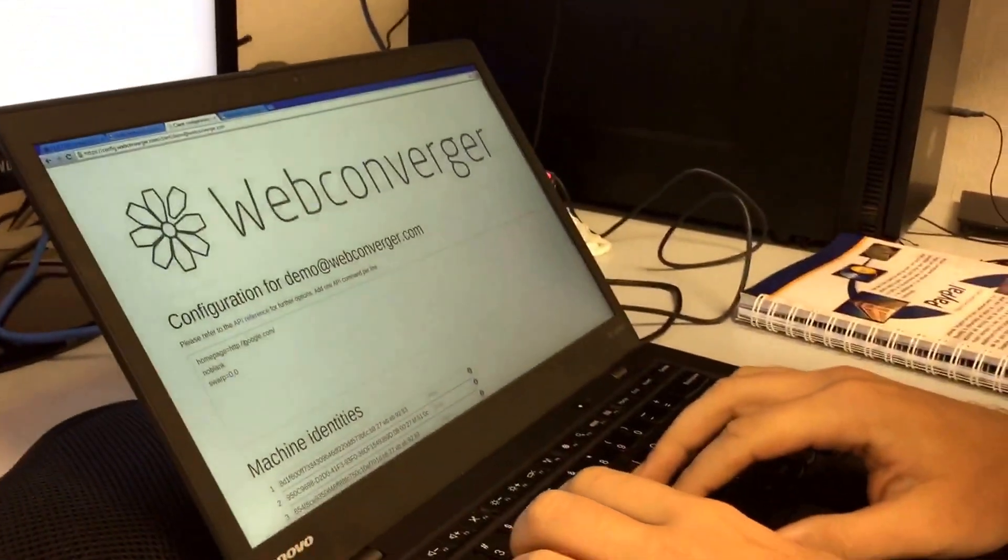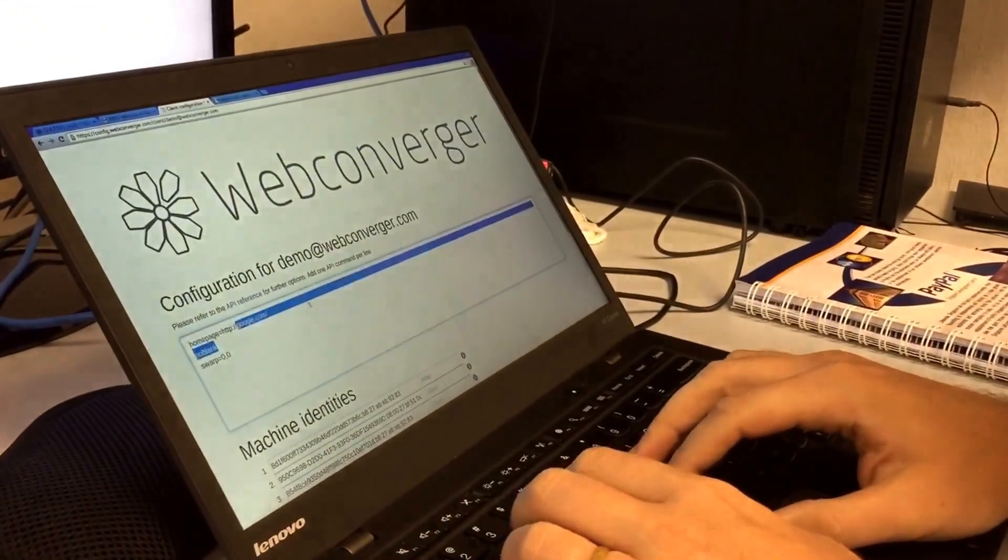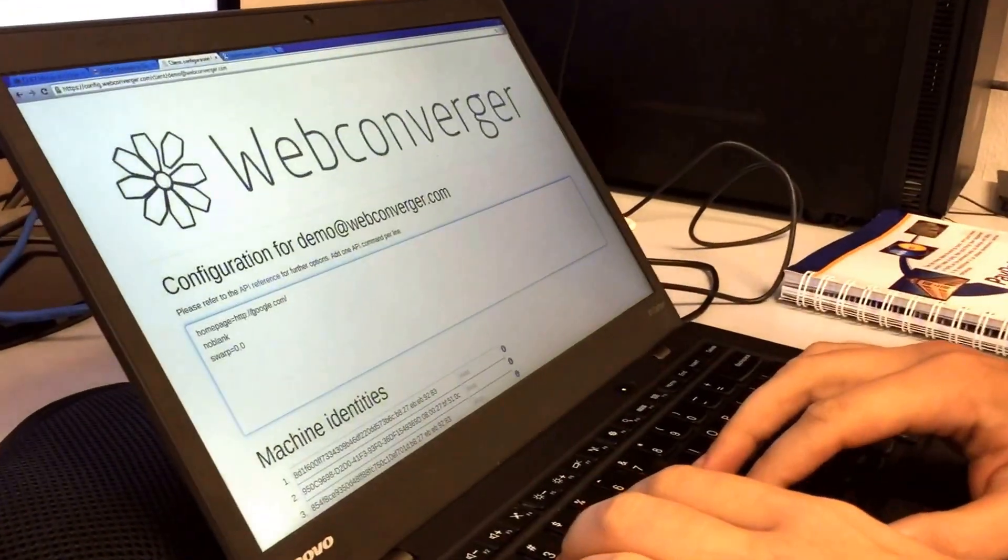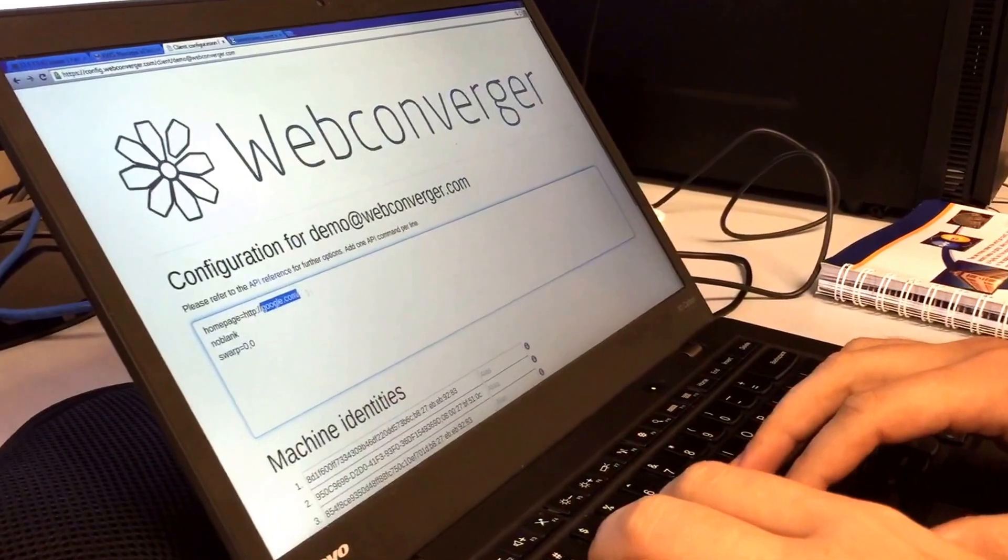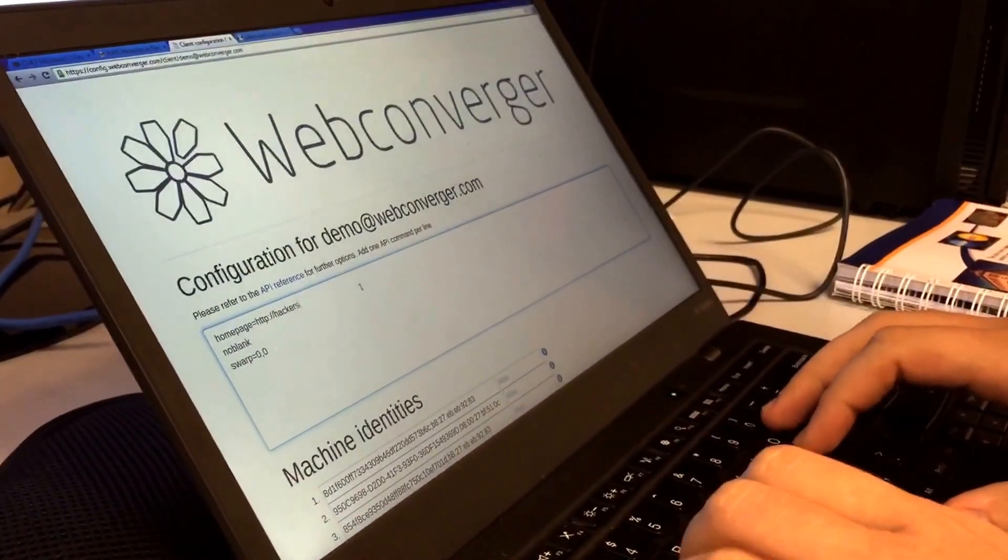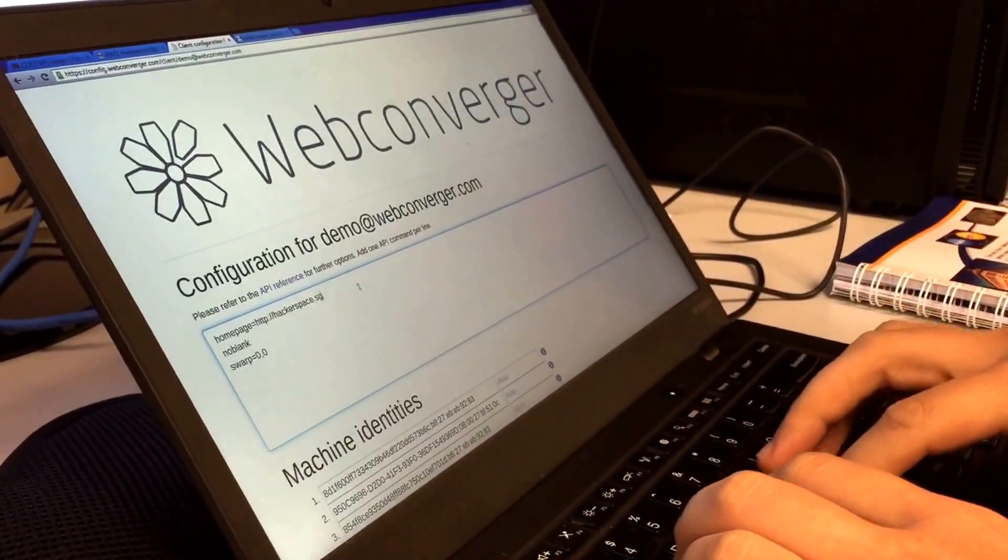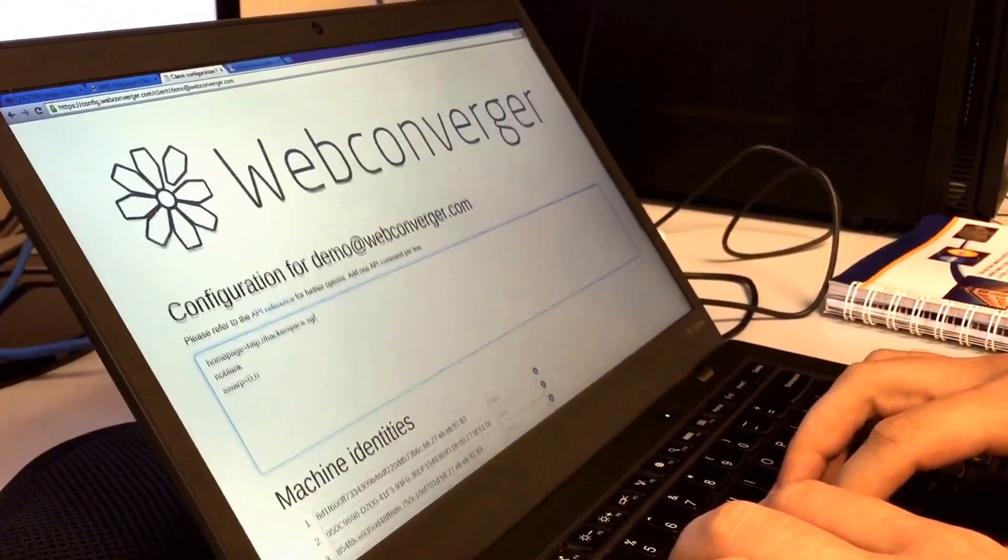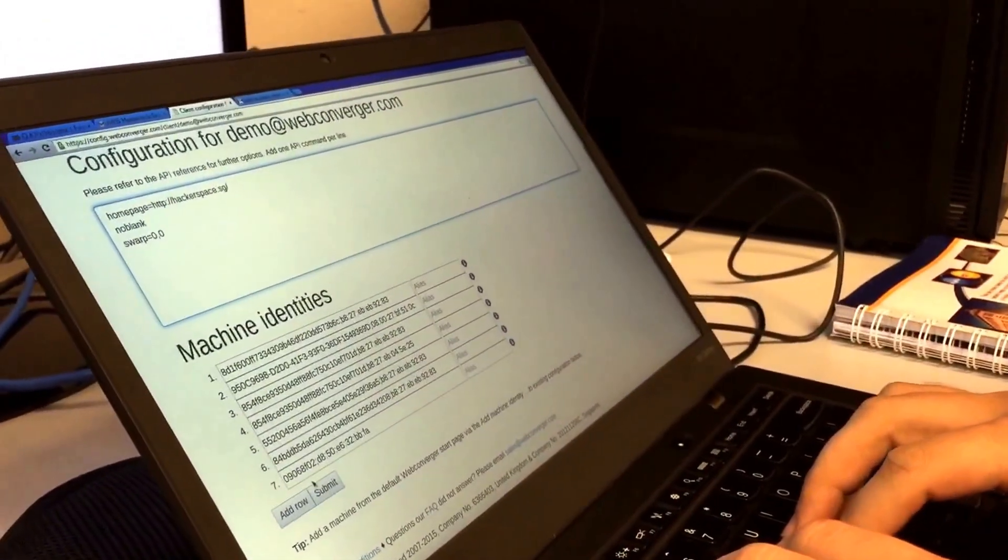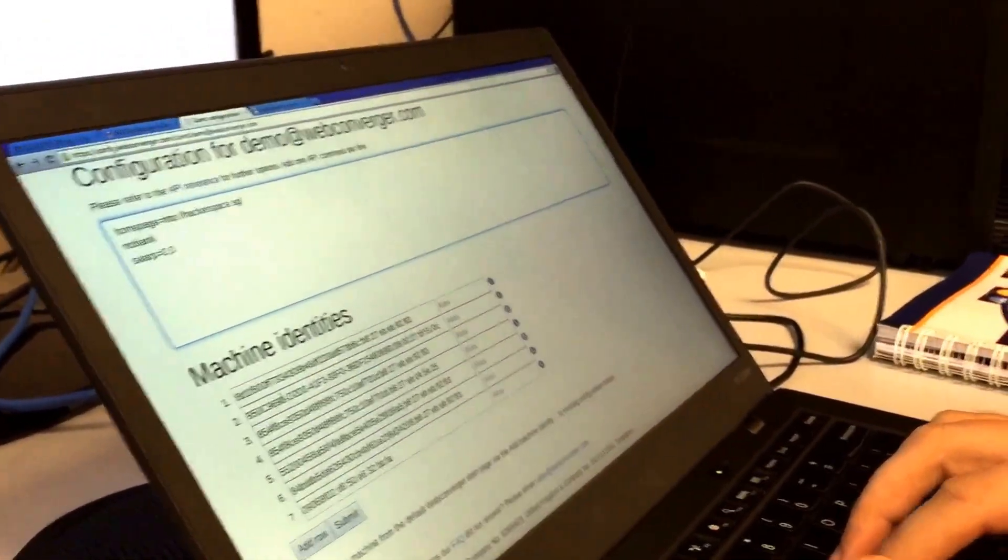In the configuration menu, I'm going to update this URL to something like hackerspace.sg.